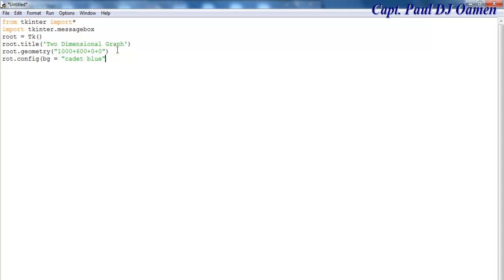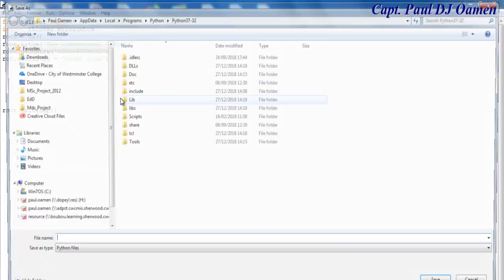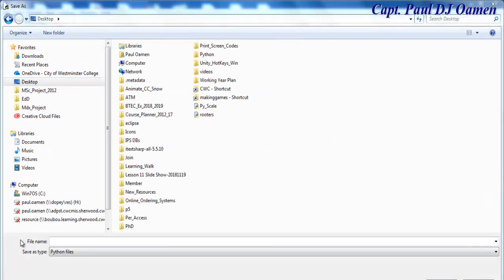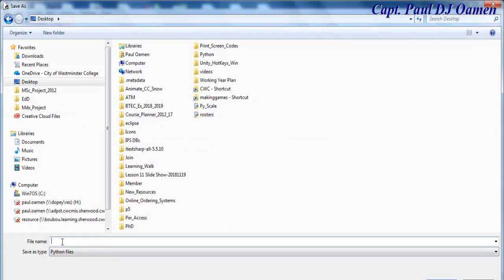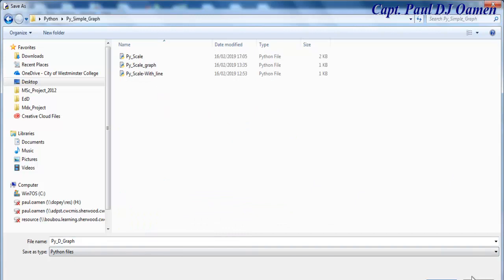Let me close all of this and save the file. I'm going to save it as 'py underscore graphic d underscore graphic'. Let's scroll right down and just dump it there, then save.